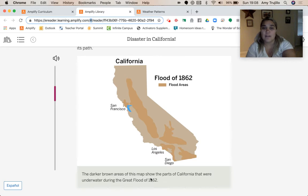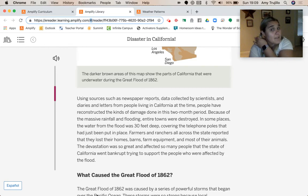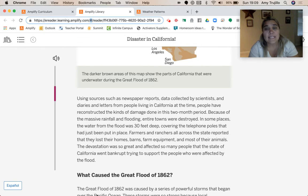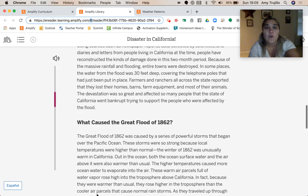Scientists and historians called the great flood of 1862 a mega flood because of the devastation it caused. Using sources such as newspaper reports, data collected by scientists, and diaries and letters from people living in California at the time, people have reconstructed the damage done in this two-month period. Entire towns were destroyed. In some places the water was 30 feet deep, covering telephone poles that had just been put in place. Farmers and ranchers reported losing their homes, barns, farm equipment, and most of their animals. The devastation was so great that the state of California went bankrupt trying to support those affected.